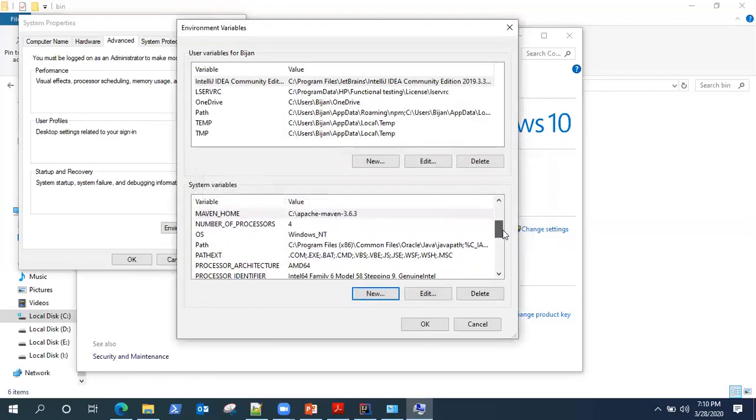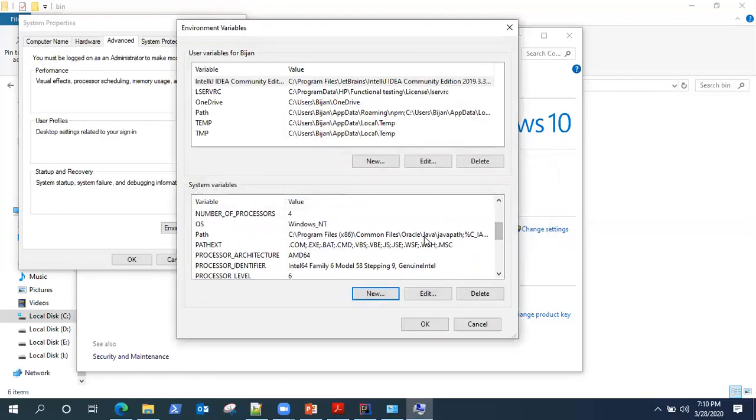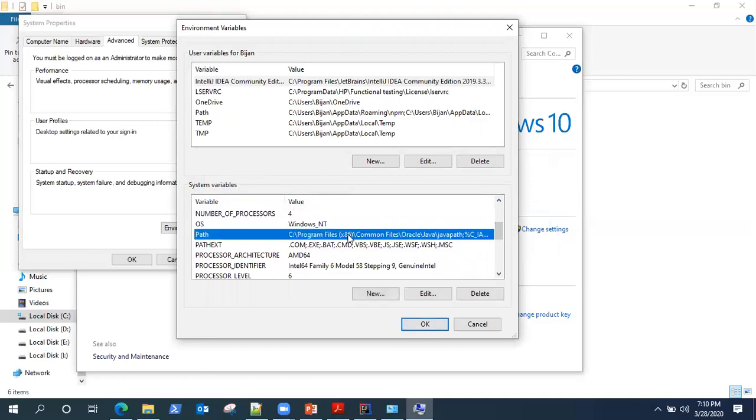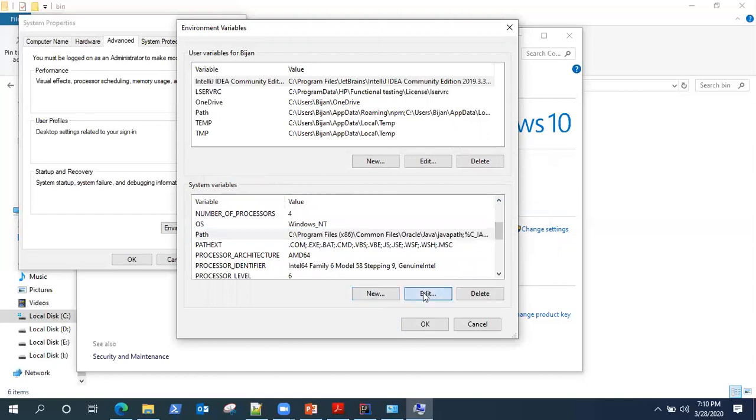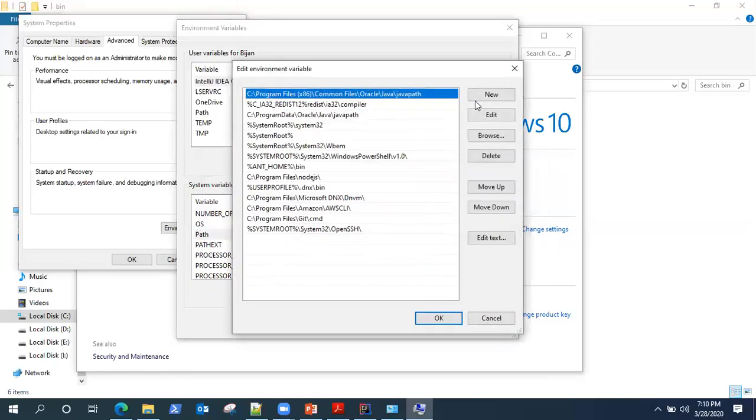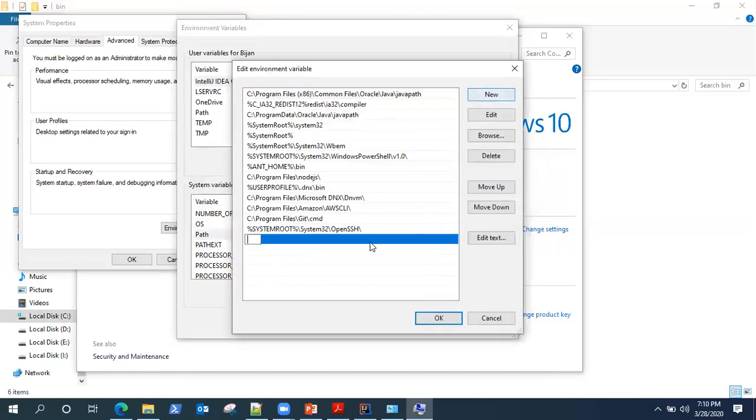Now we need to add those variables into the path. So click on edit and new. Here, you need to type percentage Java underscore home percentage slash bin.